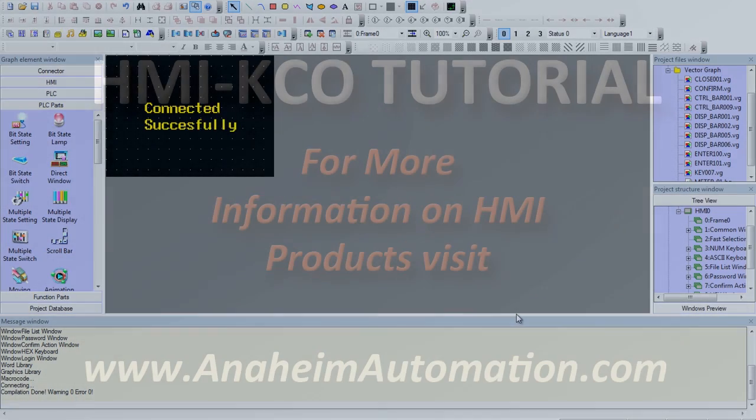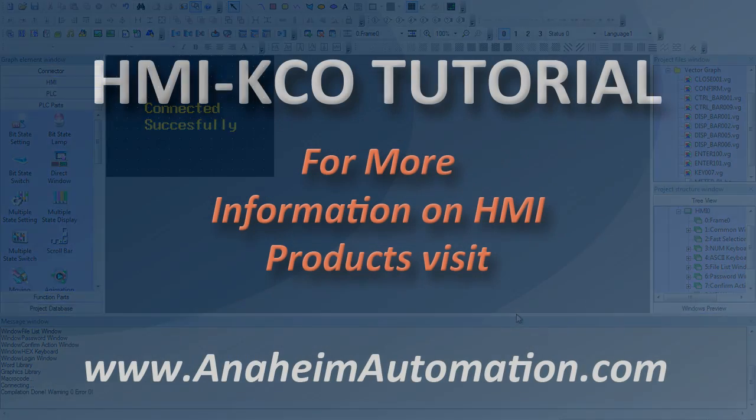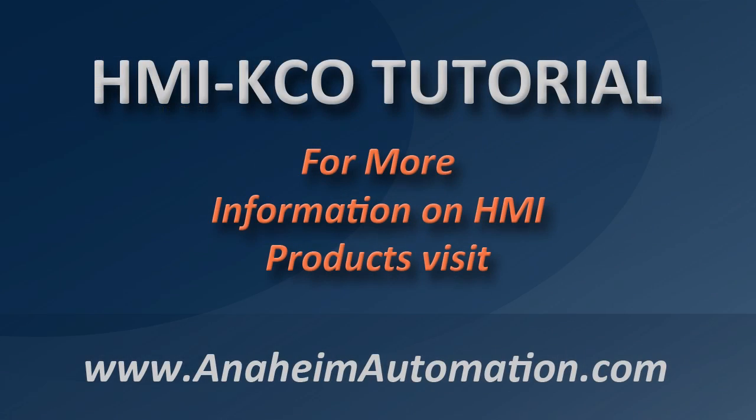Please visit our website at www.anaheimautomation.com or visit our YouTube channel if you have any other inquiries.